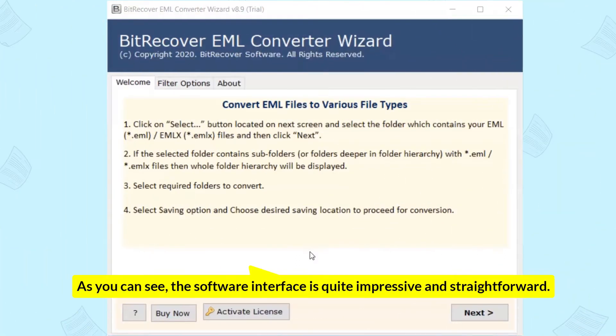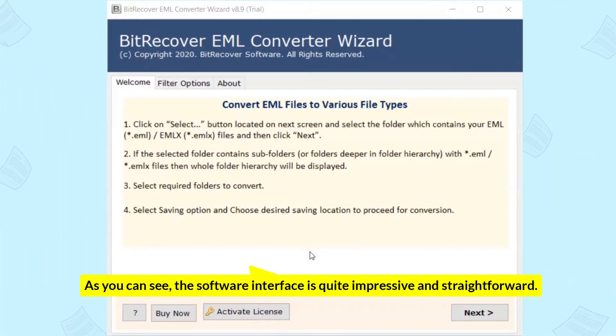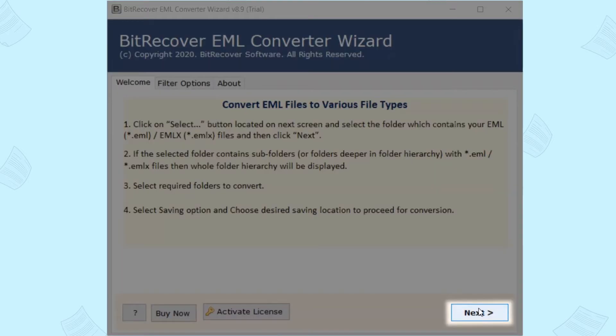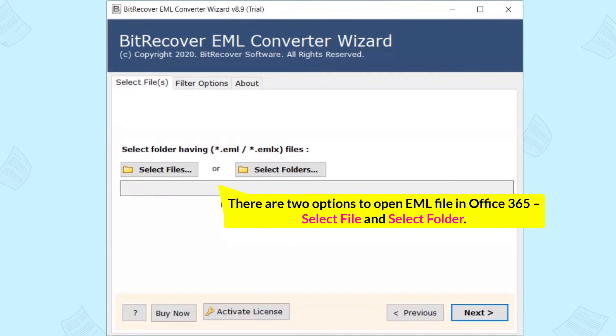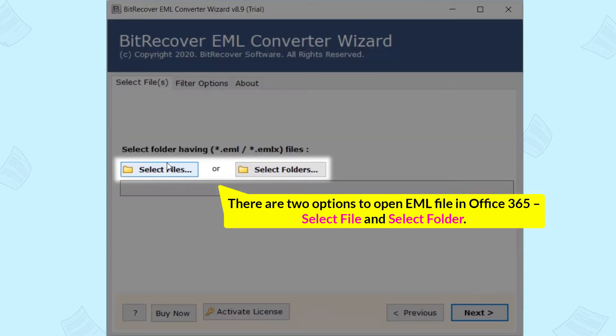As you can see, the software interface is quite impressive and straightforward. Now click on Next. There are two options to open EML file in Office 365: Select File and Select Folder.